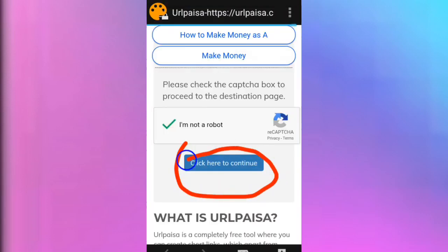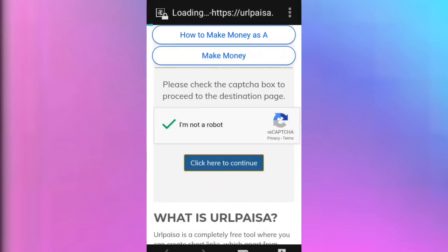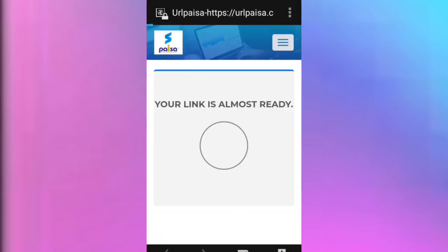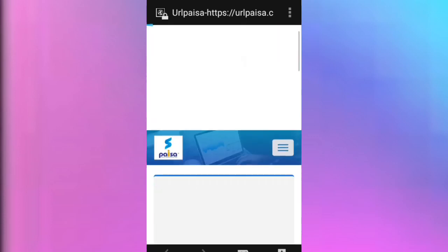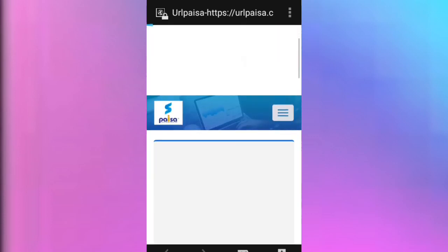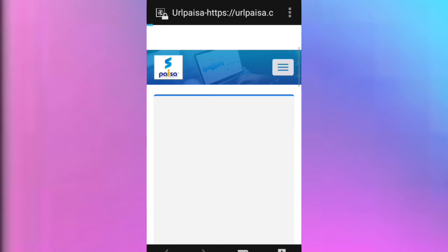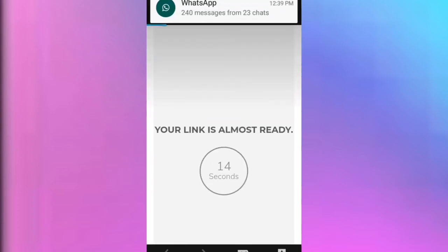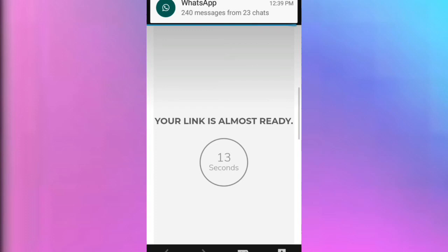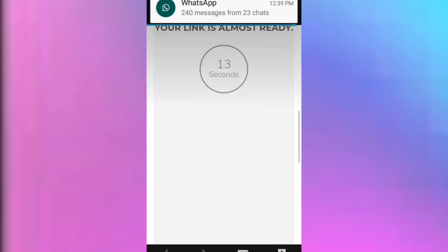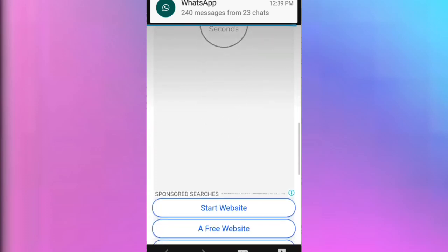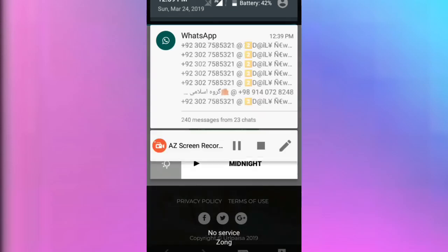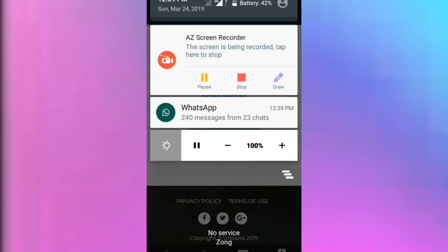If you want to, click here to continue. Click here. Your link is almost ready. Your link is almost ready. Please wait.